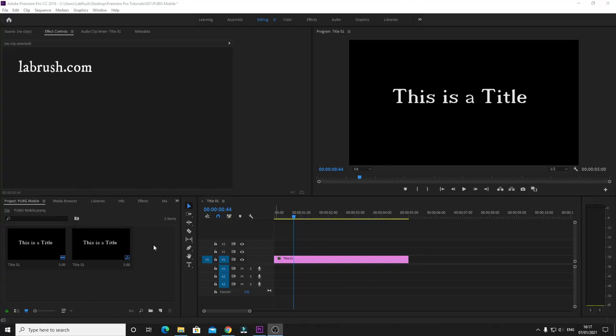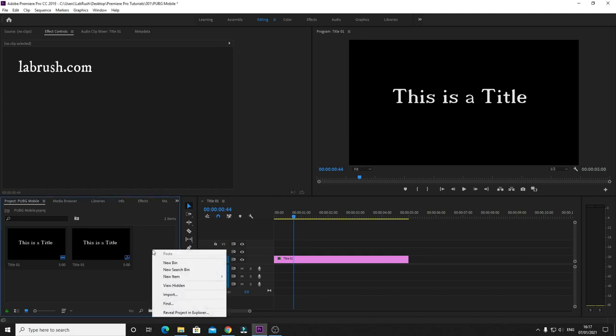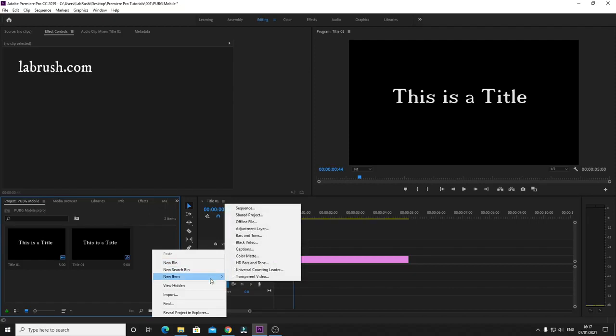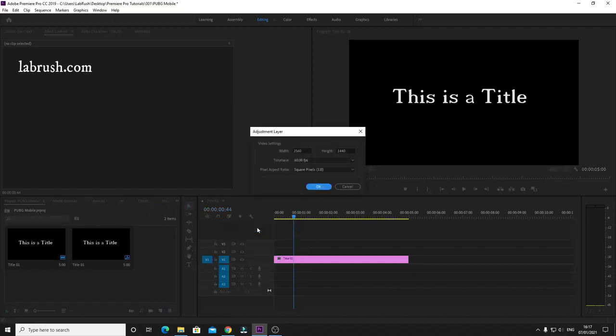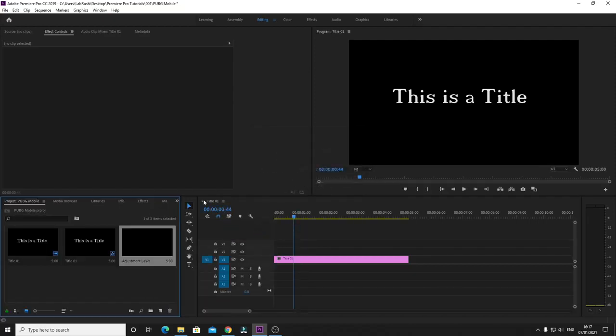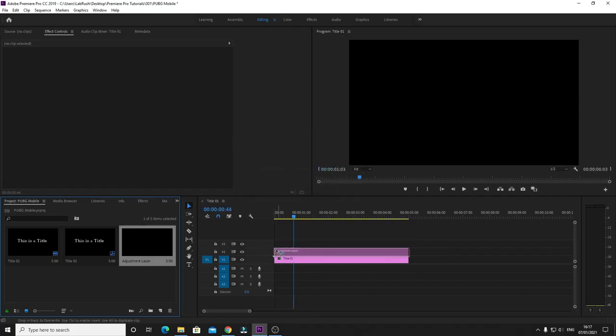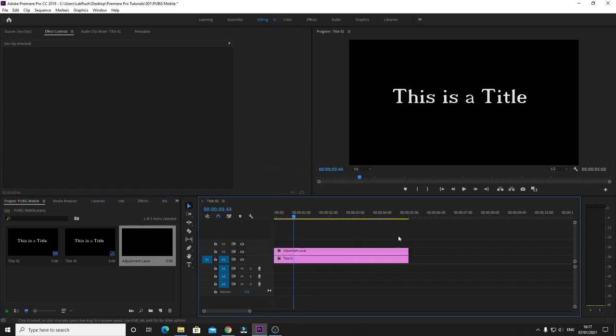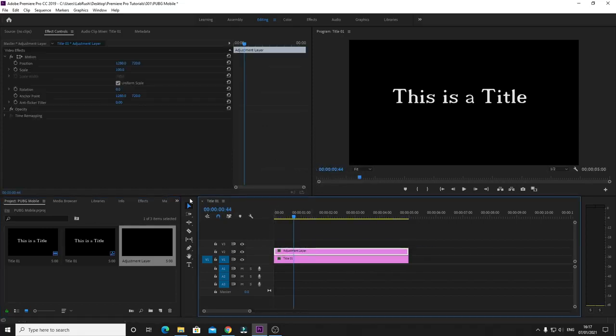If I go to my media panel here and right click, go to New Item, and Adjustment Layer, press OK, and drag this layer here.